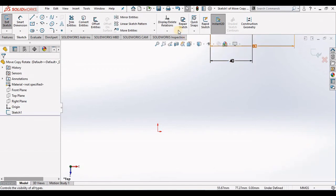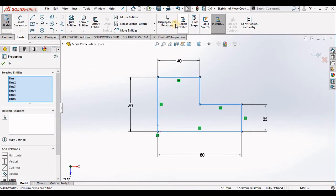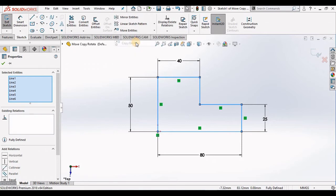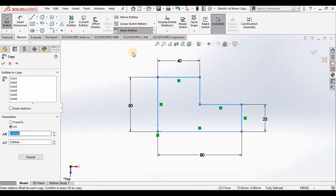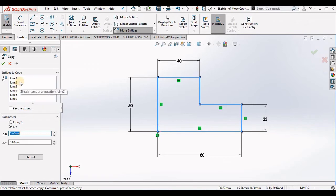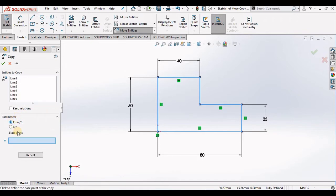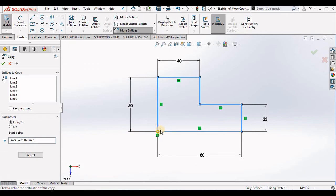Once again I will undo this. I'm going to go into the Copy Entities command this time. Entities to copy - it has already selected the lines that make up the sketch. I can do a From-To and select the point, and then a new point for the copy.